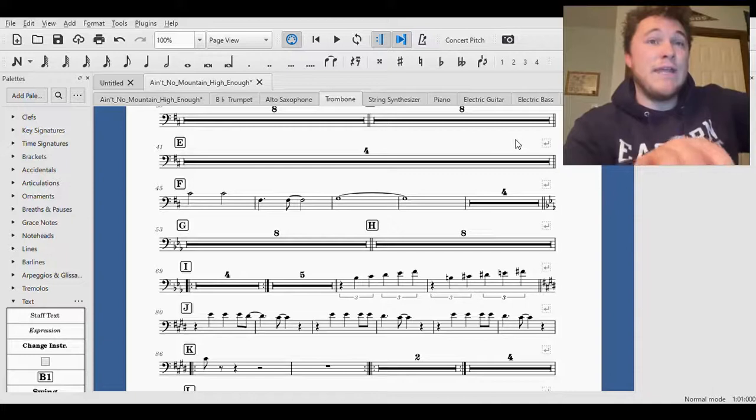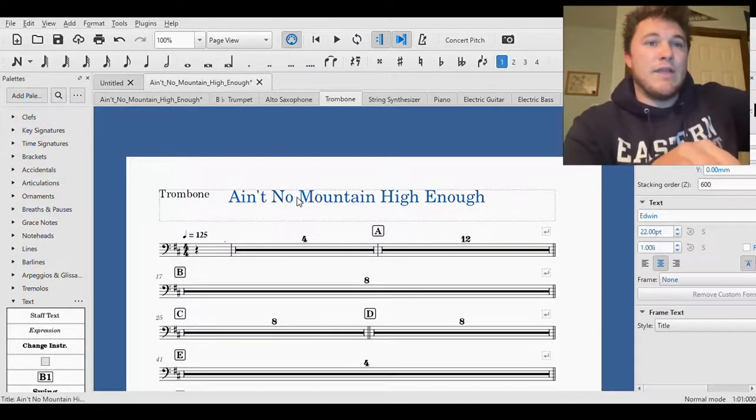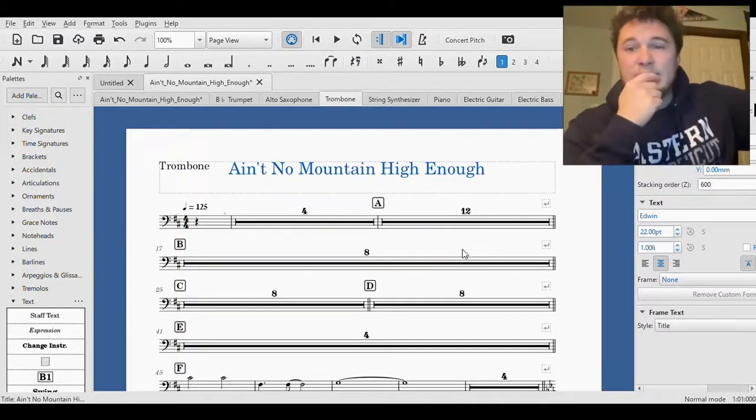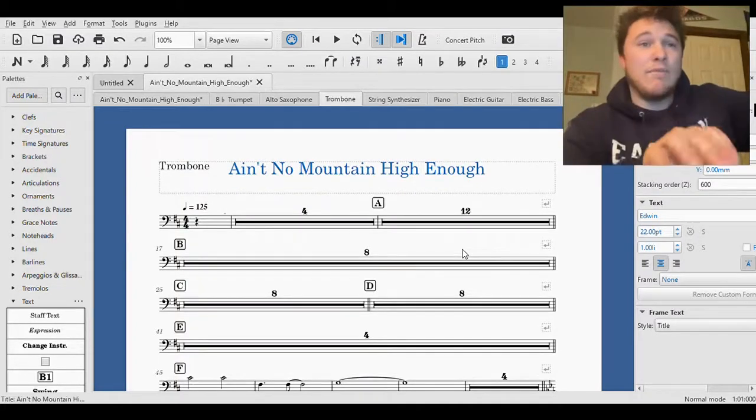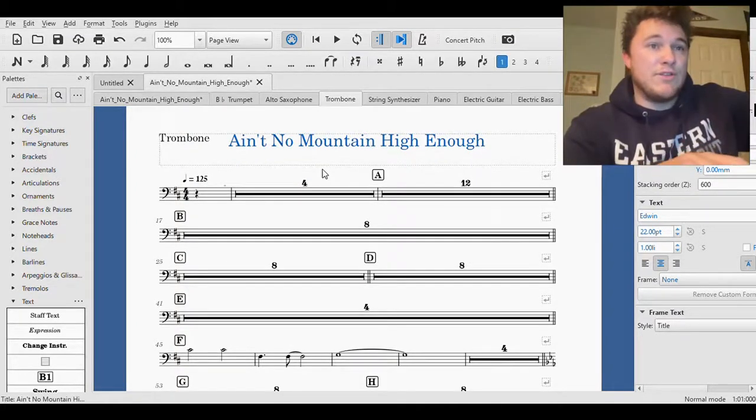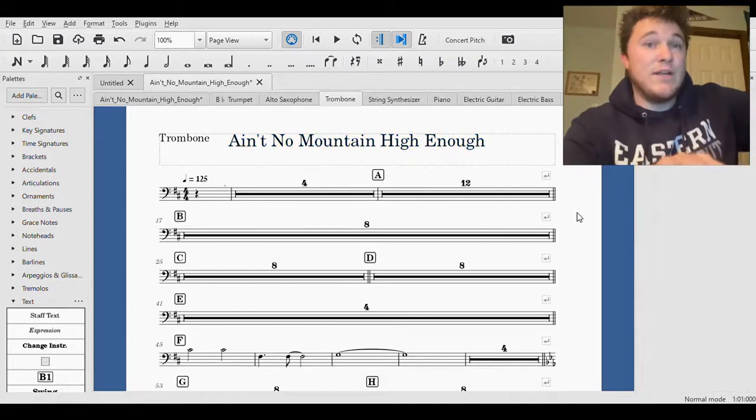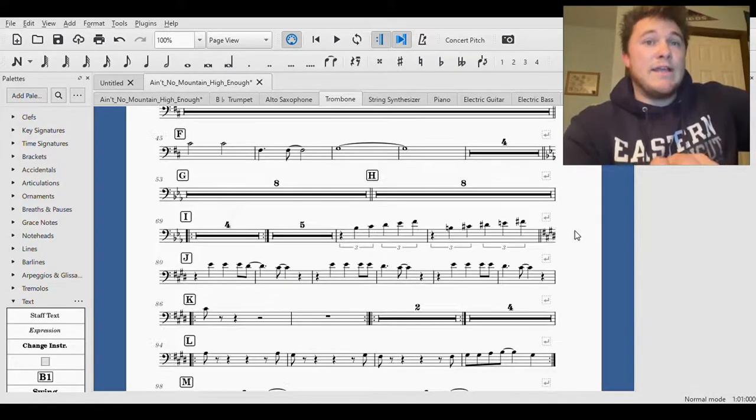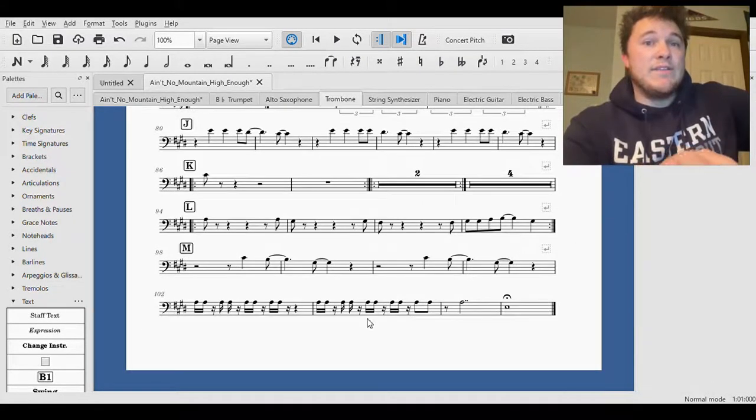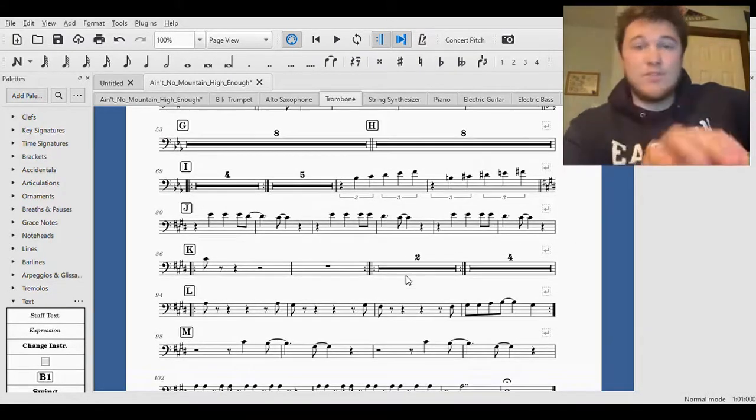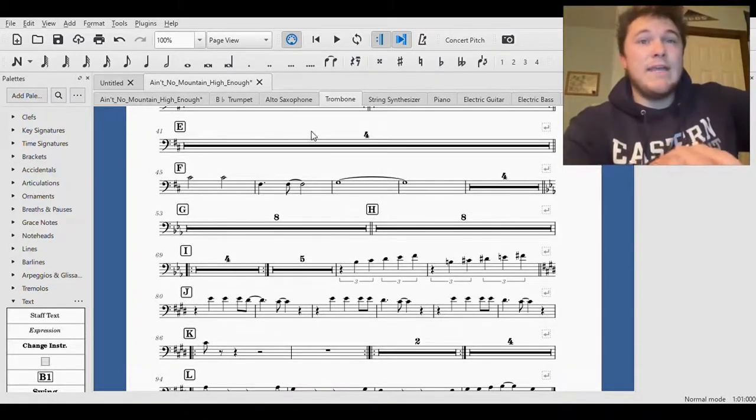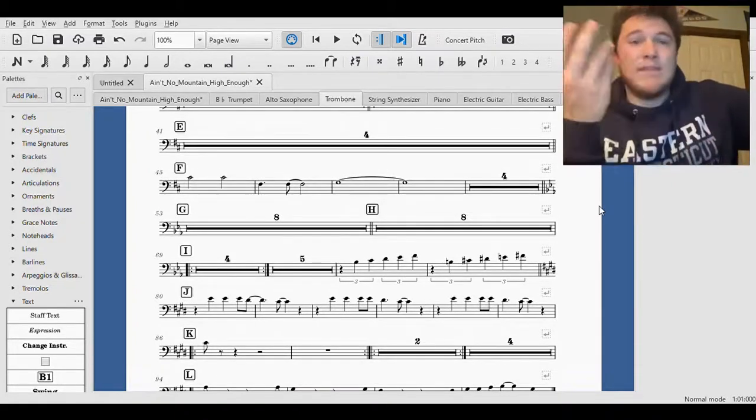So I am here doing Ain't No Mountain, this is a track that I did a while back. And as you can tell, all these instruments here, I have it condensed down to one page because I thought it was easier.